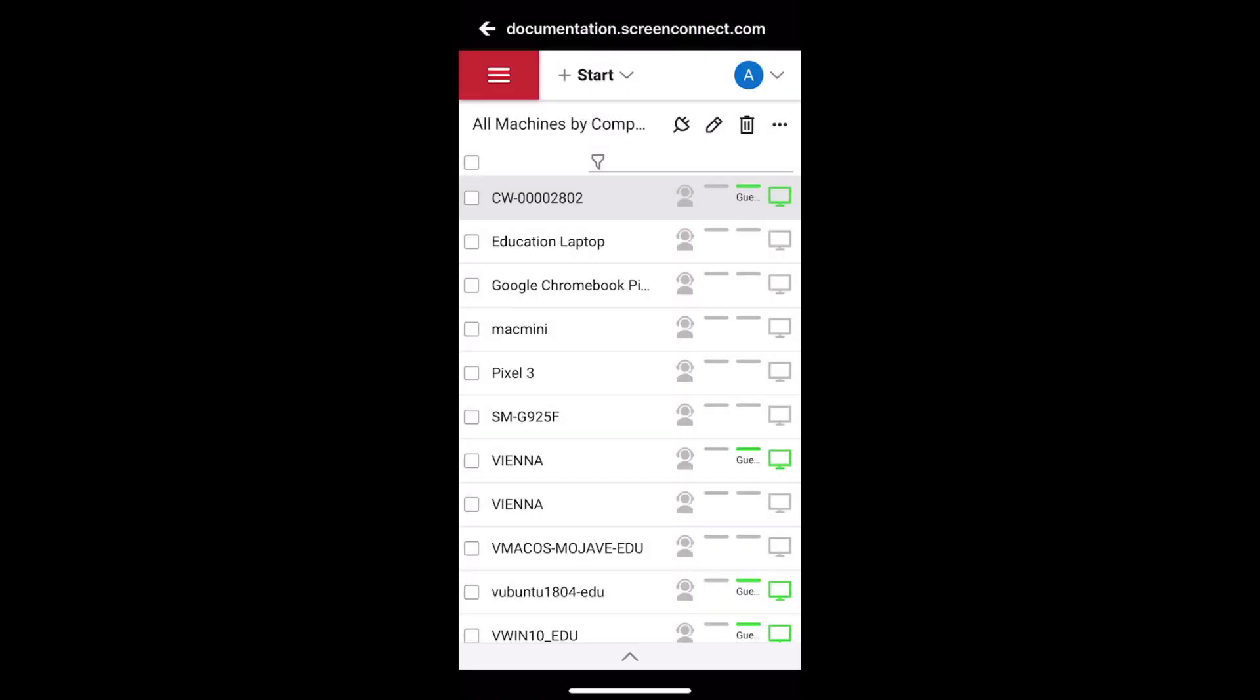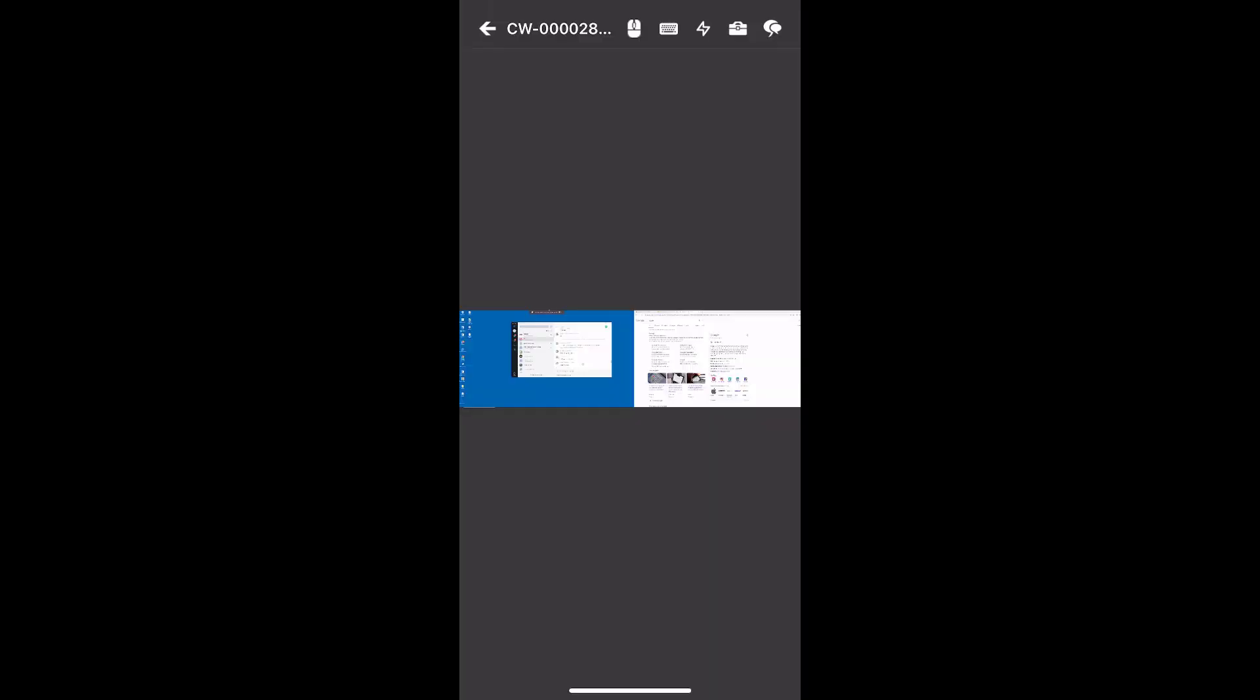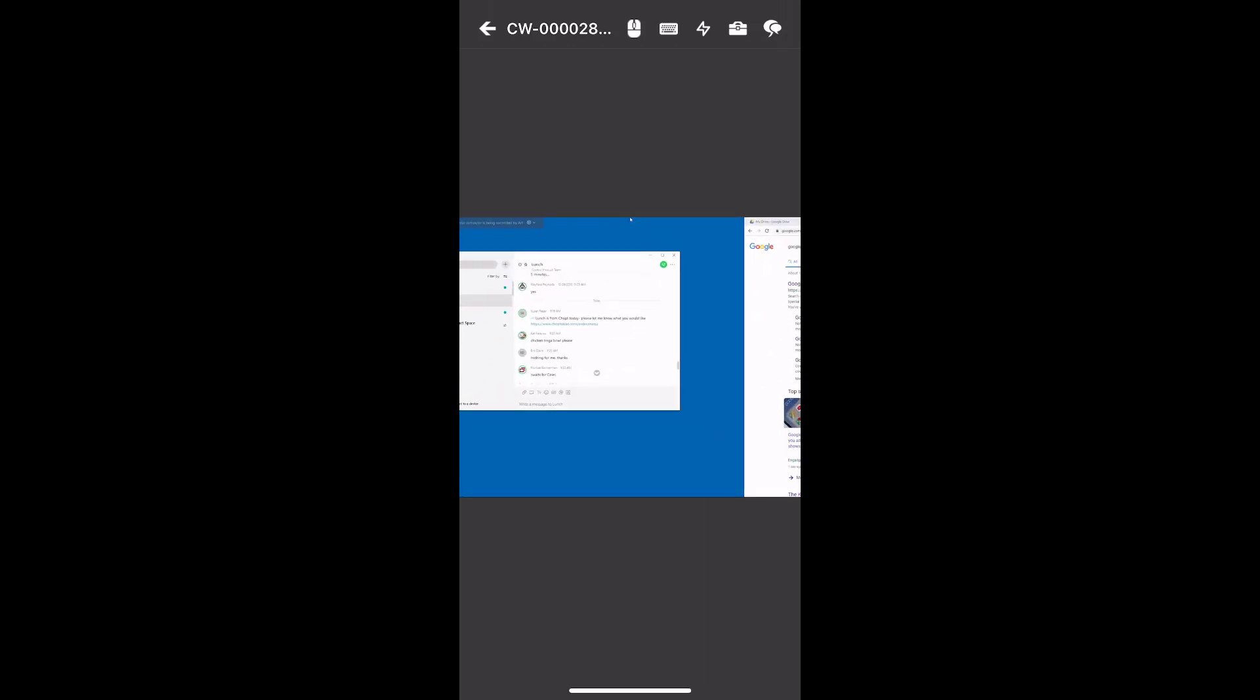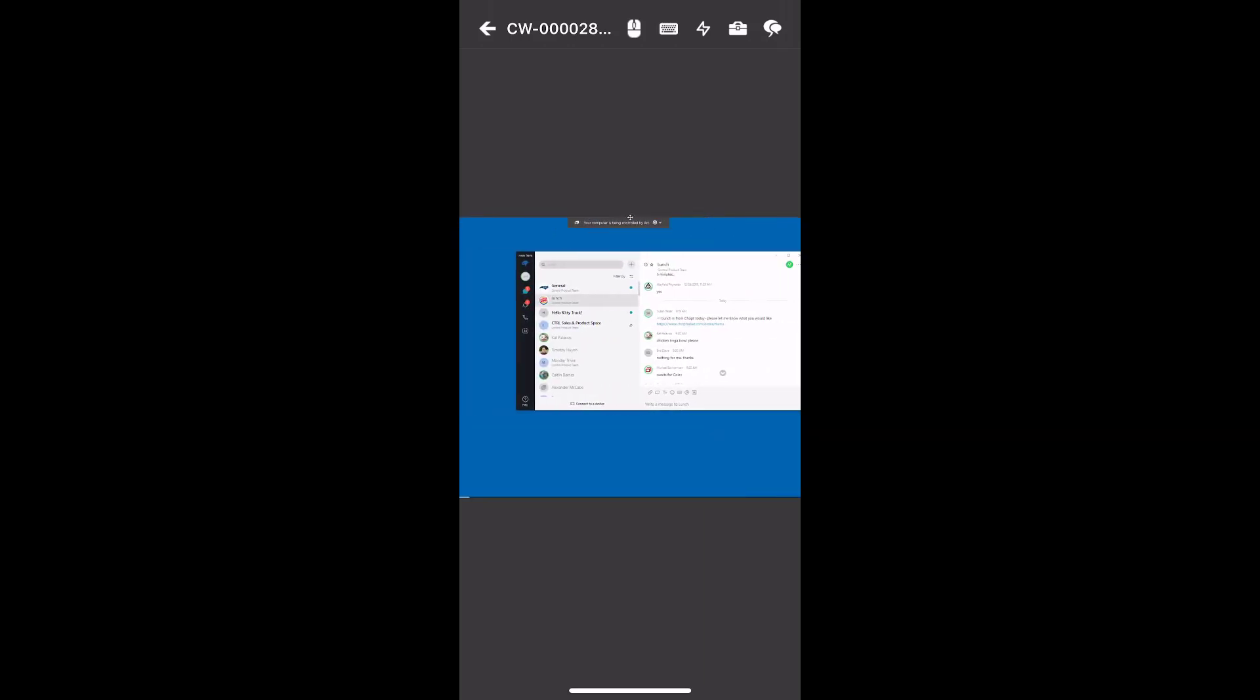To connect to a session, double-tap on a session from the list. Once connected to the session, if the remote machine has multiple monitors, pinch to zoom in and out.